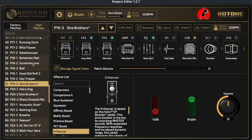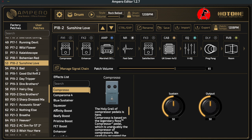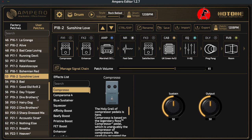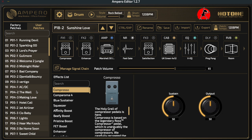If you want to change the organization of your patches, you have a couple of options: either leave blank patch locations available to copy into, or export all your patches individually and re-import them in the correct order. It's a bit of a hassle, and this is something people have been asking Hotone to implement for a long time. Hopefully we'll see that being implemented soon.